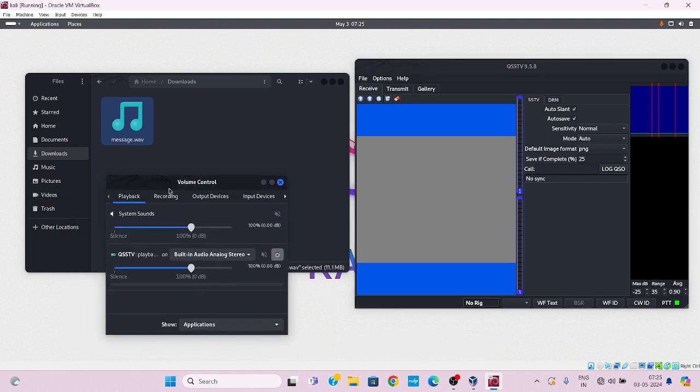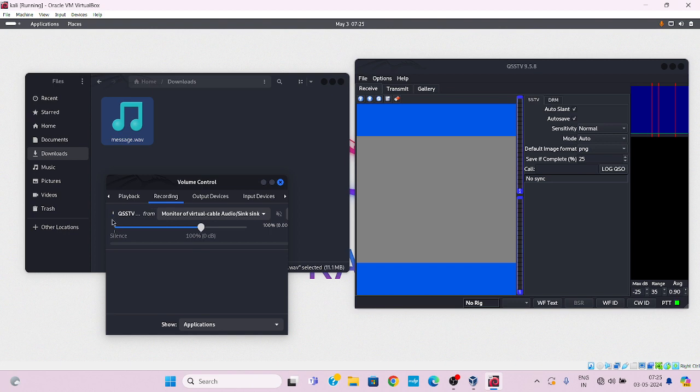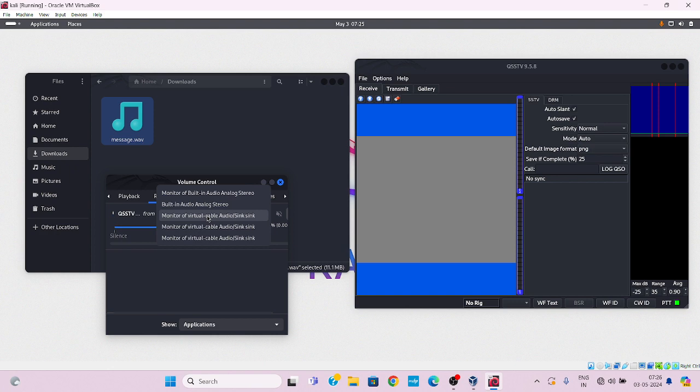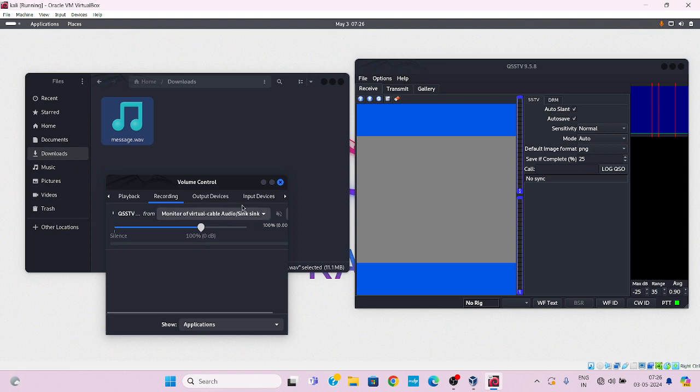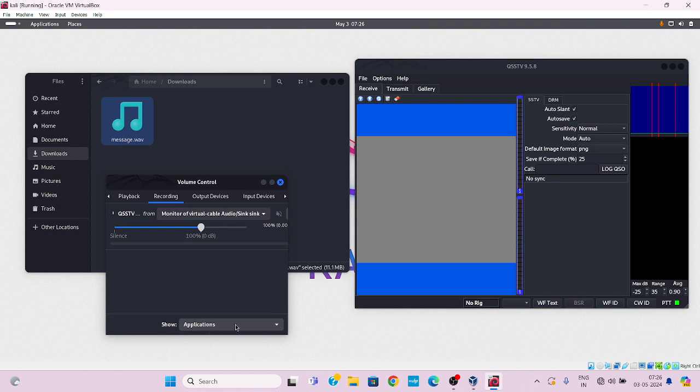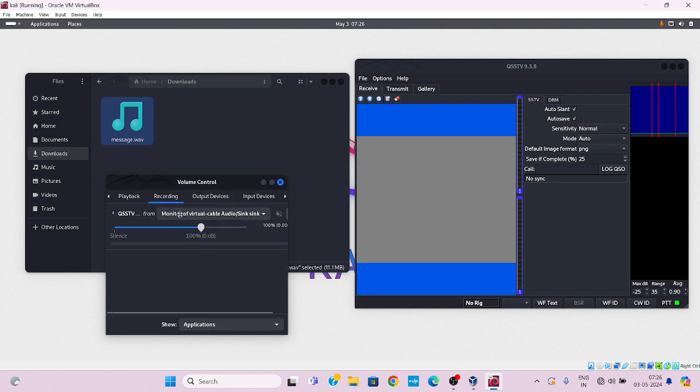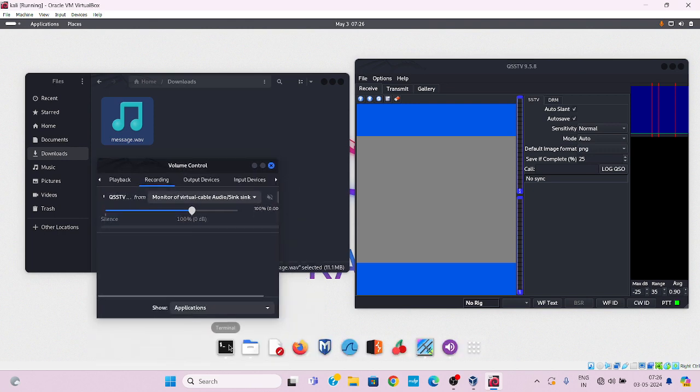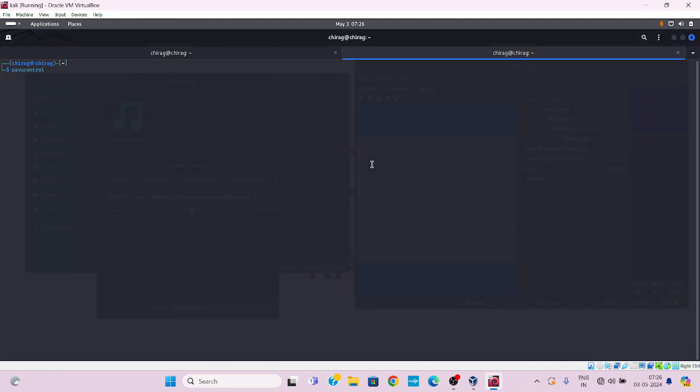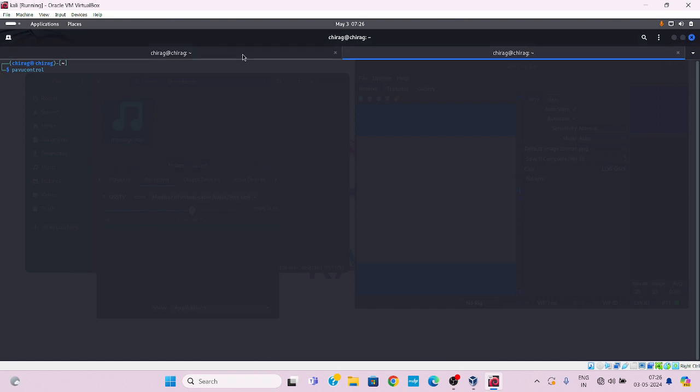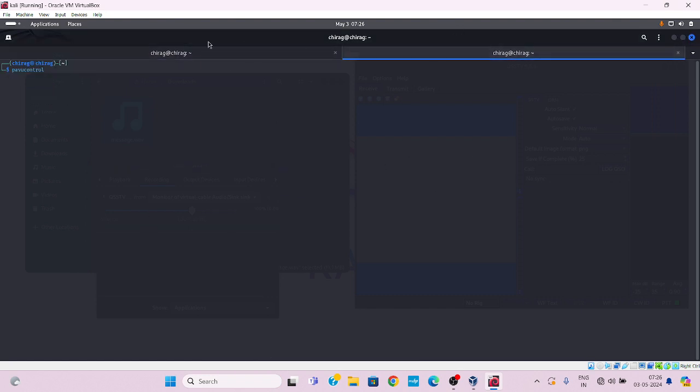Now volume control, go to the playback. QSSTV which is simultaneously running, launch up and monitor virtual cable audio sync. Check this option and show applications. Done. Now run terminal, check both are simultaneously running.